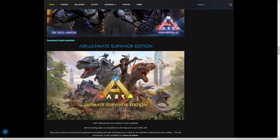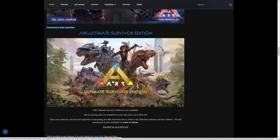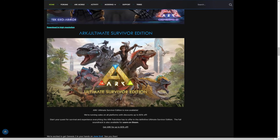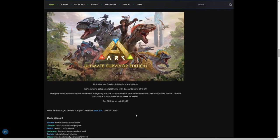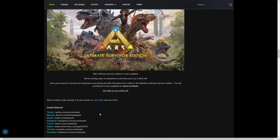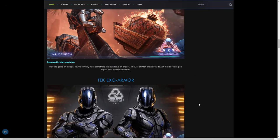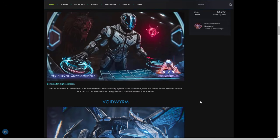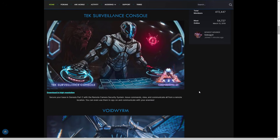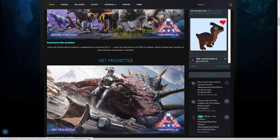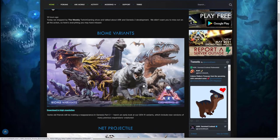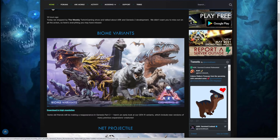We also have the ARK ultimate survivor edition. This is now available and there are up to, on all platforms, running discounts up to 80% off. Start your quest for survival and experience everything the ARK franchise has to offer in the ultimate survivor edition. The full soundtrack is also available for Steam users. Get ARK for up to 80% off. We're excited to get Genesis part 2 in your hands on June 2nd. See you then at Studio Wildcard. So on Wednesday June 2nd we will finally be playing the DLC. Hopefully no delays - I'm sure they've already delayed it a bunch of times so I doubt they're going to be delaying it again.